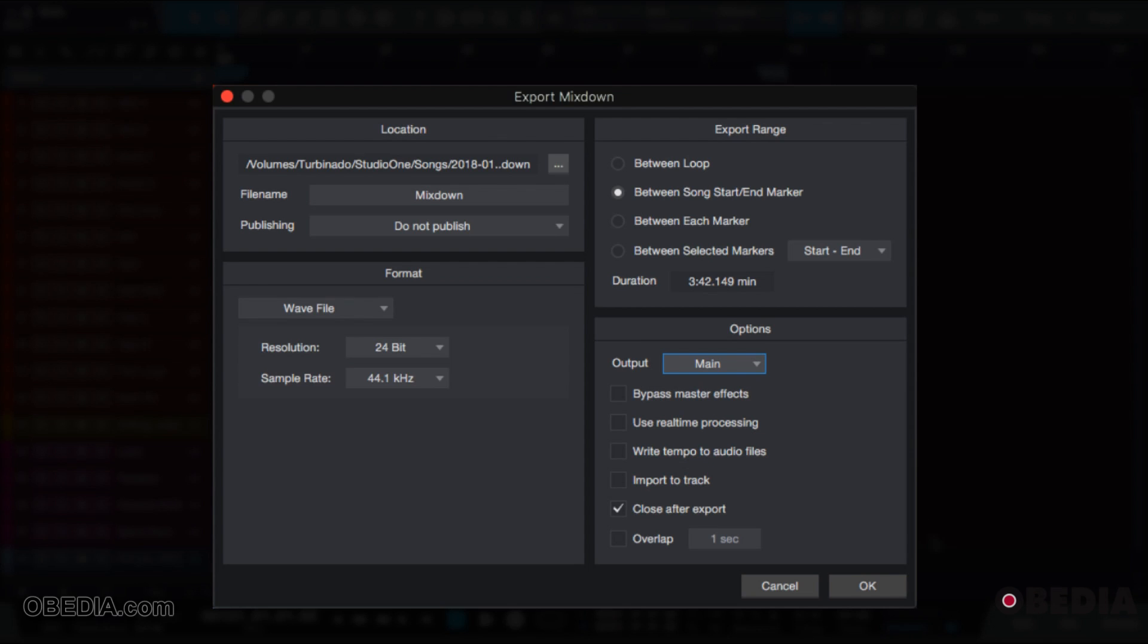Import to track means that once it's done exporting, it will then put the mixdown back into your session. This is good for referencing earlier mixes as you constantly update your mix over time. Close after export simply means that once the export has finished, this dialog box will close. And that's all there is to it.